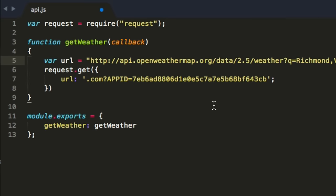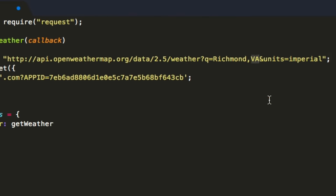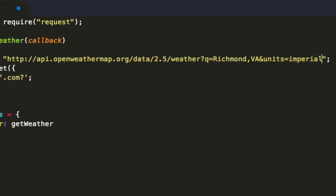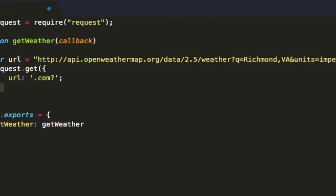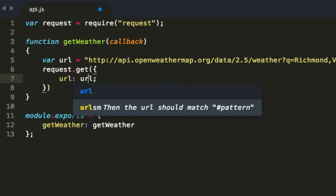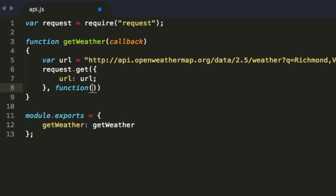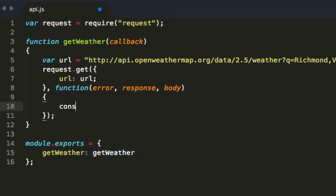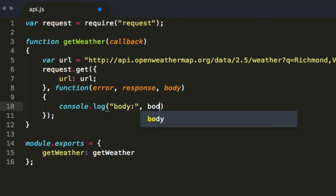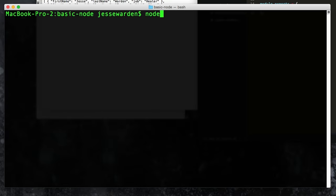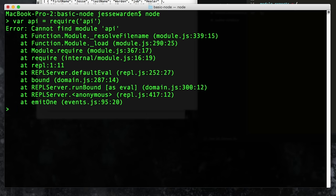So every single one of these GET calls, you're going to append that special key. We do our request again using require. We're going to call request.get and give ourselves a callback since this is going to take a few milliseconds. The first parameter is the URL — the weather API URL. The URL has two parameters: query equals Richmond, Virginia, and units equals imperial — because my country uses imperial. And then we append the appid key. For the callback, remember it gets: error, response, and body. Let's check it out — let's see what it sent back. We'll log out the body.